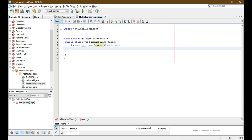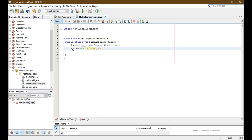Now I'll give a message to the user to provide a positive integer number. So for that I'll write System.out.println and inside the brackets I'll write: "Enter a positive number that you want a multiplication table of."